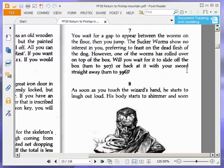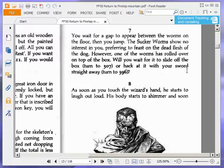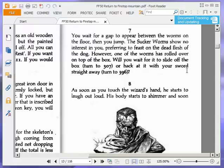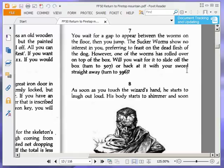Here's paragraph seven. You wait for a gap to appear between the worms on the floor, then you jump. The sucker worms show no interest in you, preferring to feast on the dead flesh of the dog. However, one of the worms has rolled over on top of the box. Will you wait for it to slide off the box, turn to 307, or hack at it with your sword straight away? Turn to 396. We're going to wait for it. So, let's go to 307.